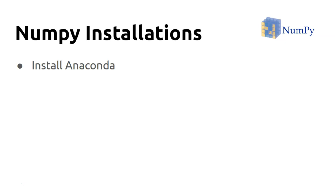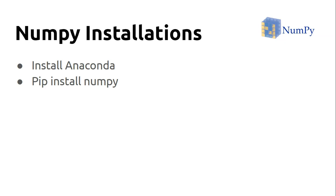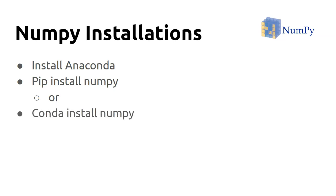You don't need to worry about any kind of installation. Once Anaconda is installed, automatically NumPy will be installed. Or by chance, if NumPy is not installed, you can simply use the pip package manager and install it like pip install numpy, or you can use conda install numpy. That's how we're going to proceed.